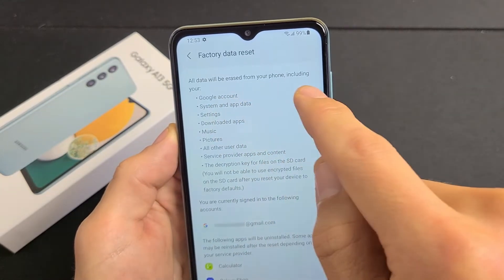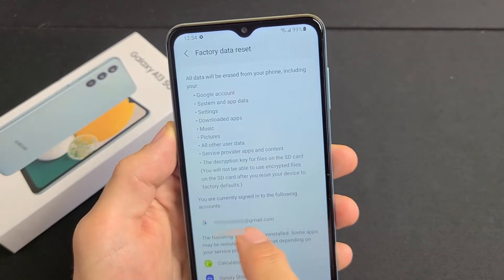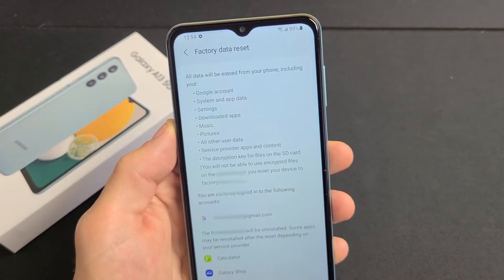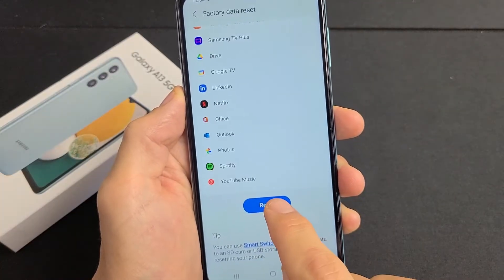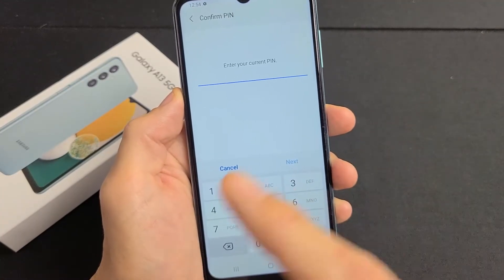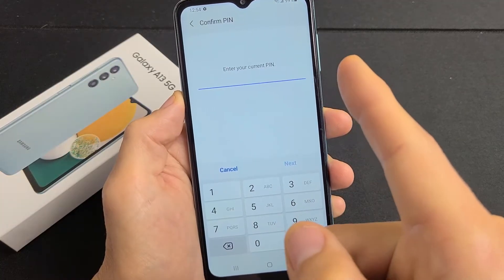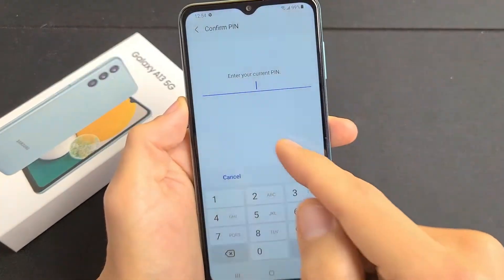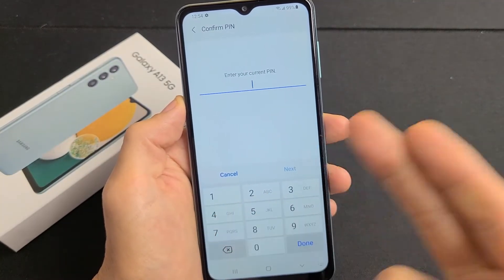Now take note: it says all data will be erased from your phone including your Google account, system, app data and so on. But look down here — this is where it's important. It says you are currently signed in to the following account, and this is my Gmail address. Because I have my Gmail address synced to this phone, if I scroll up and go to Reset to do the factory reset, put in my password and do the factory reset, once the factory reset is done and you go back to do your setup, you will need that Gmail account email address as well as the password to finish up the setup. So especially if you want to sell the phone, you've got to get rid of that Gmail address or the person you sell to is not going to be able to complete the setup.